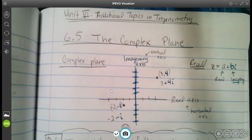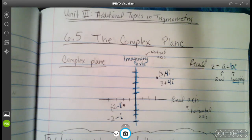In this video, we're going to cover section 6.5, the complex plane. This is still part of Unit 6, Additional Topics in Trigonometry.